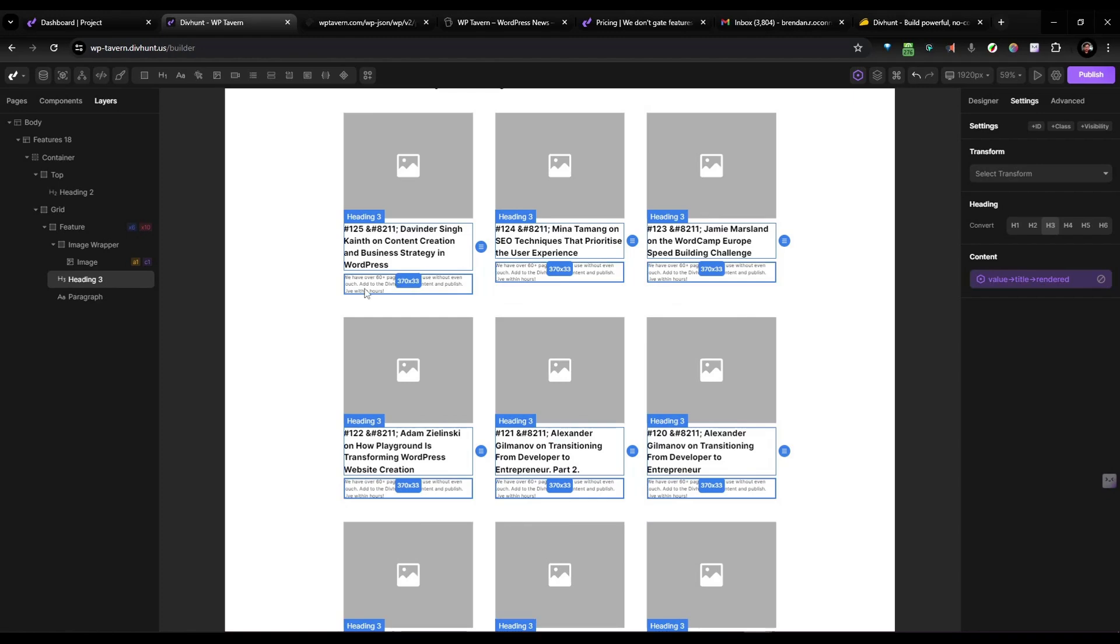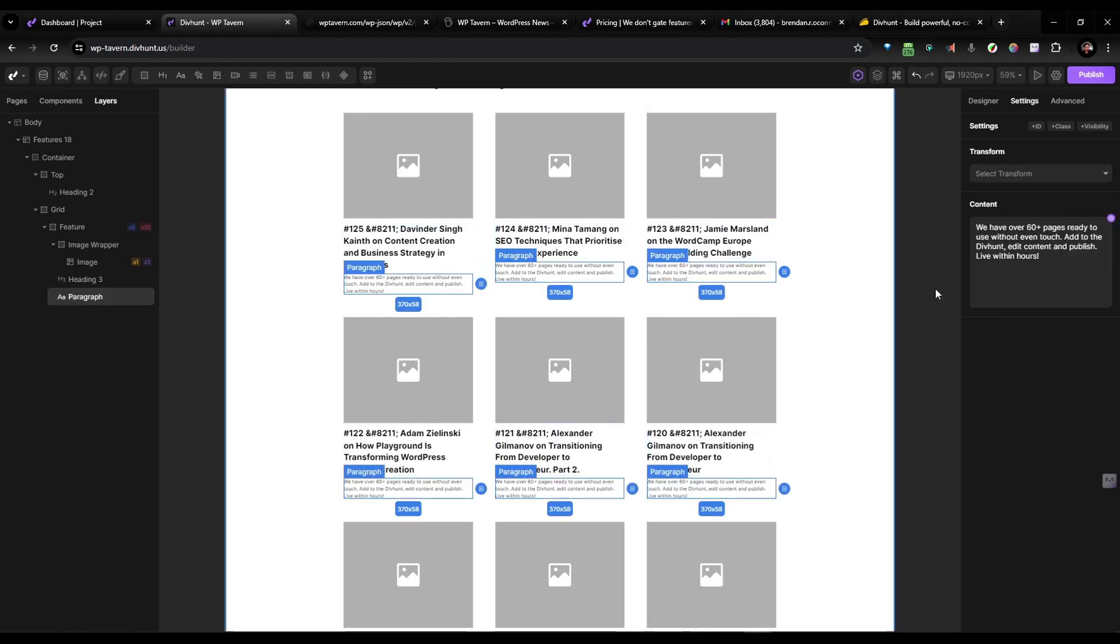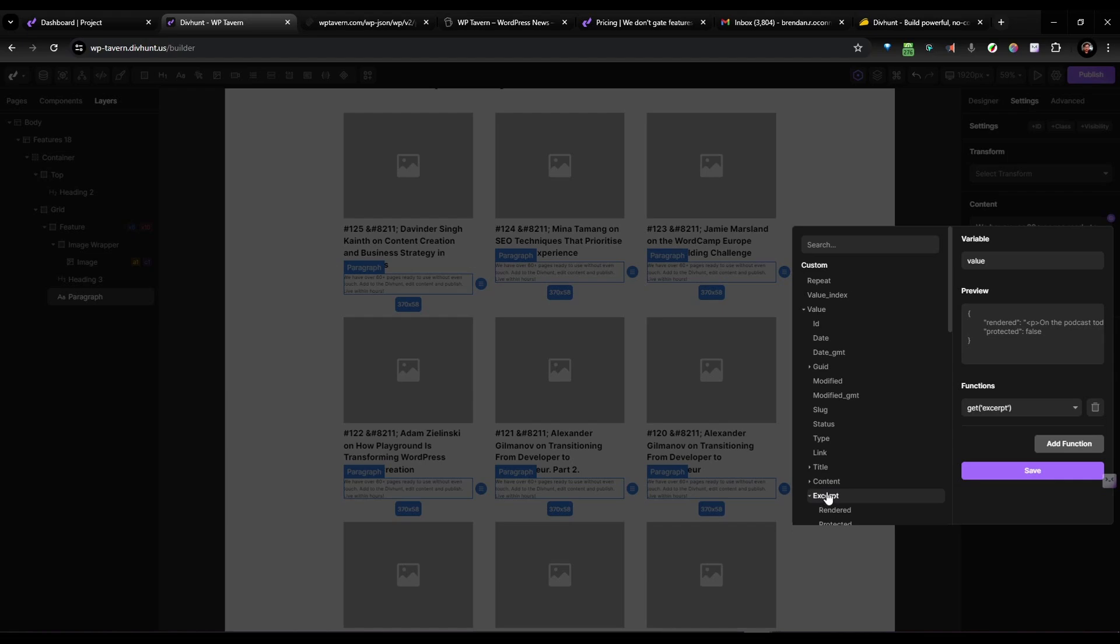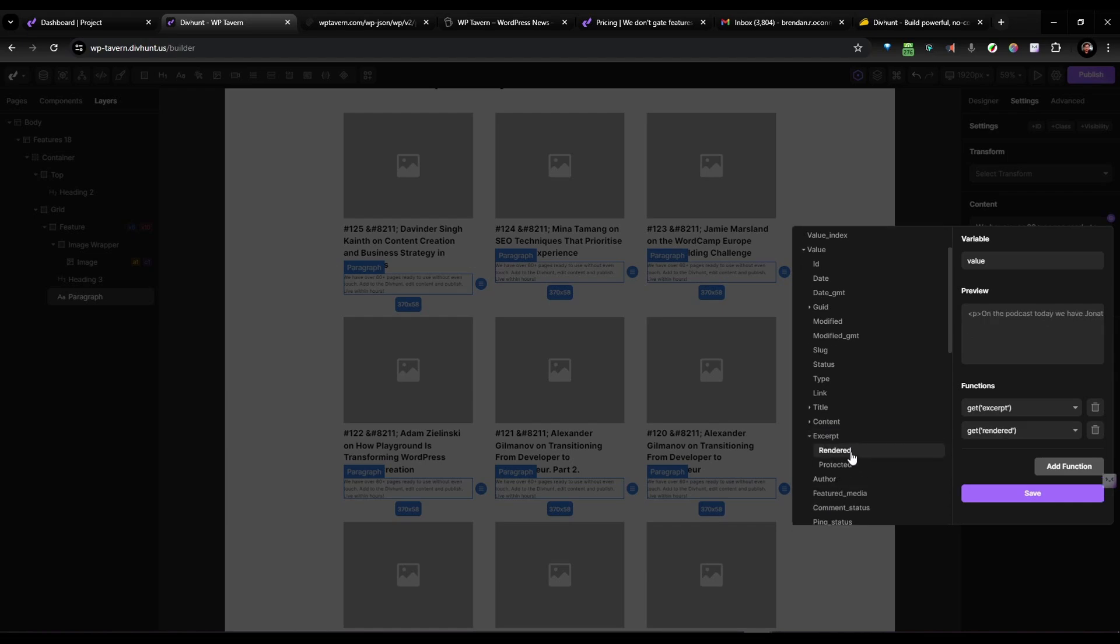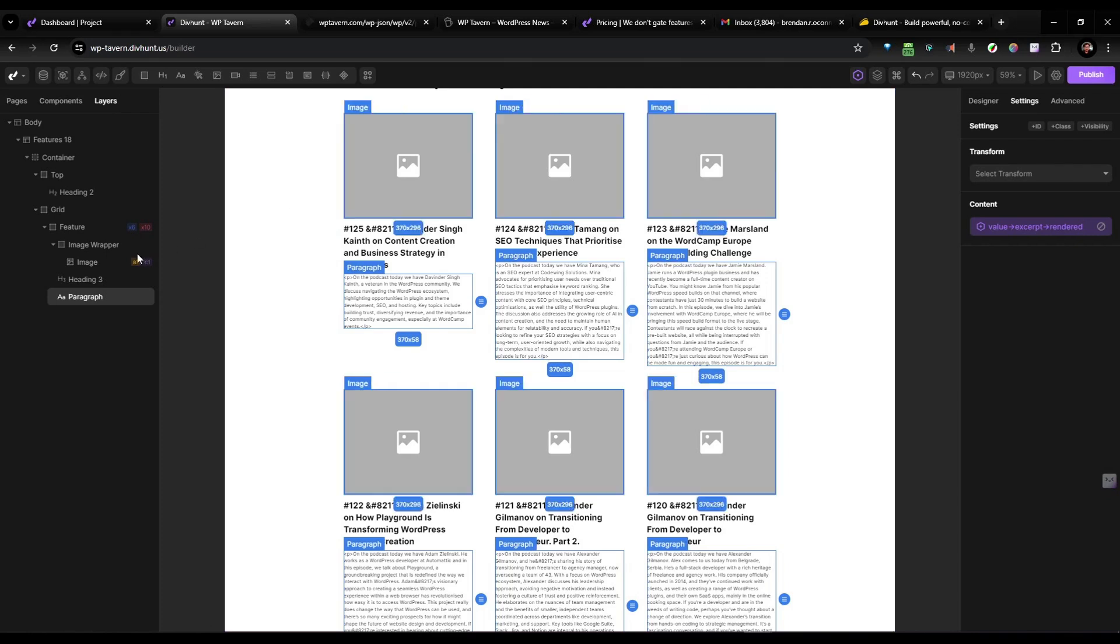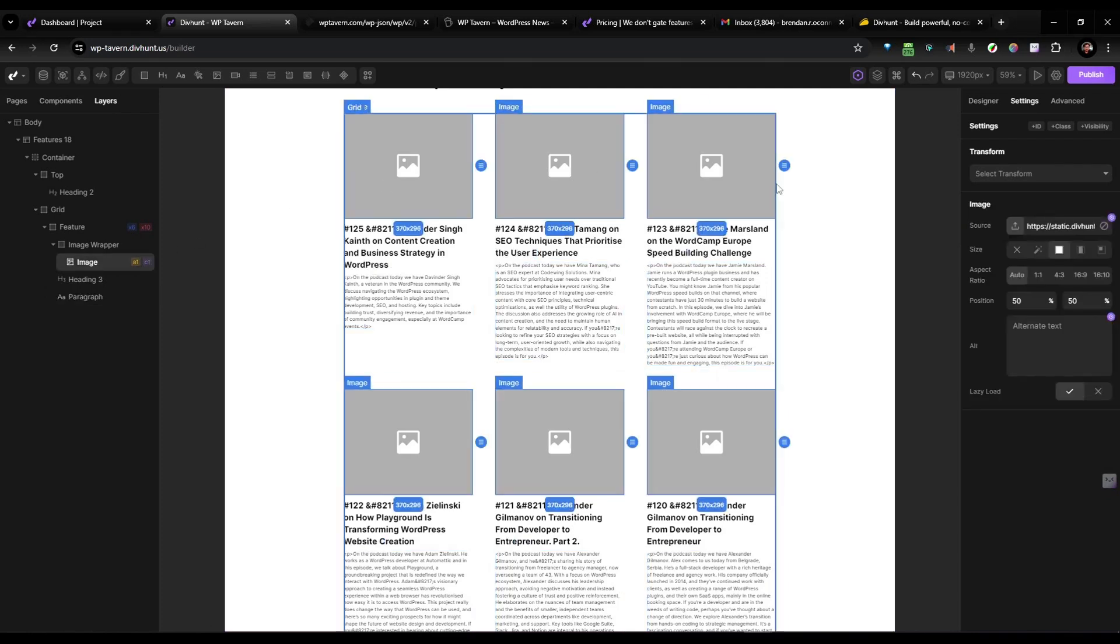Let's get the rest of the data. And I can click on the paragraph and I can come again to the content source and we'll come to the value. We'll come to excerpt. We want the rendered excerpt in there. So let's save that. And finally, the image.